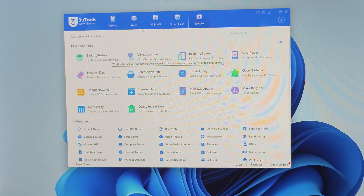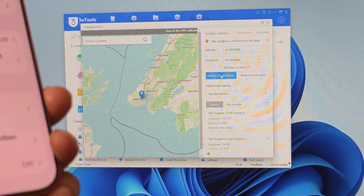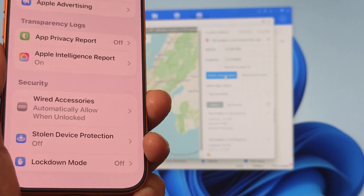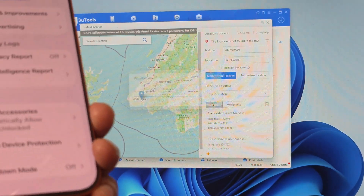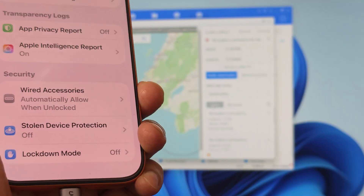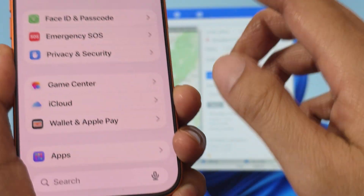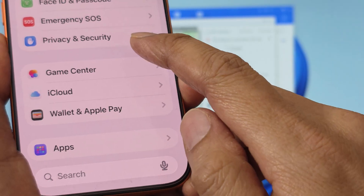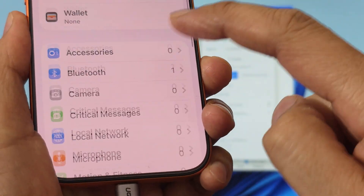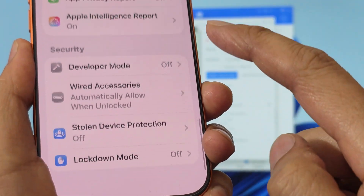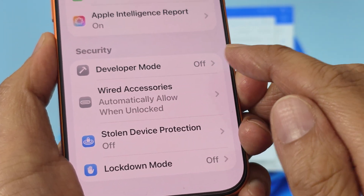Then click on Virtual Location and click on Modify Virtual Location. Click on it, then click the OK button. On your phone, tap the back key and go back into Privacy and Security from Settings. Scroll all the way down to the bottom and you will now see Developer Mode.